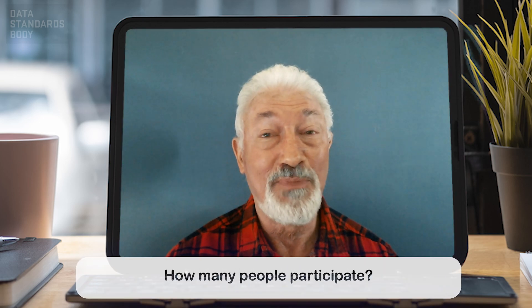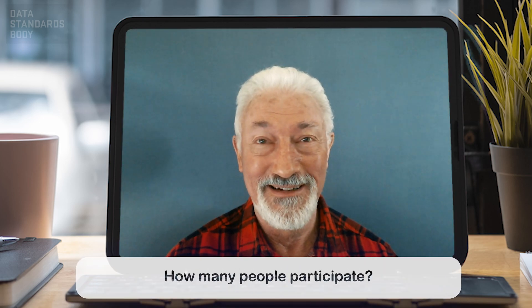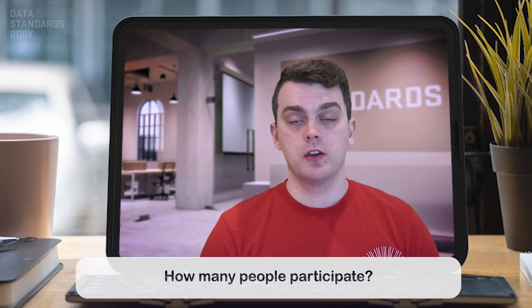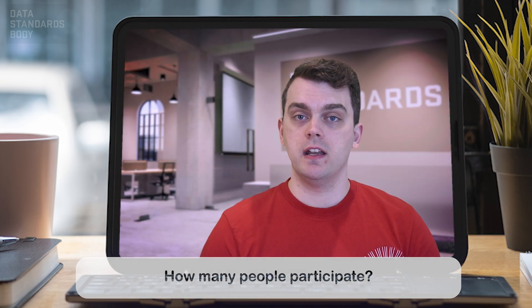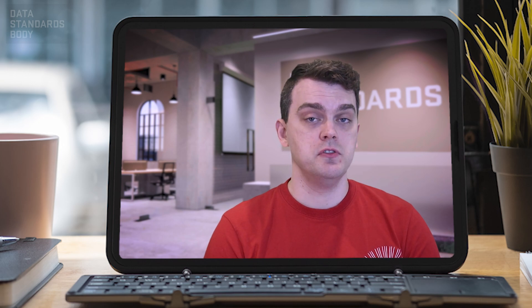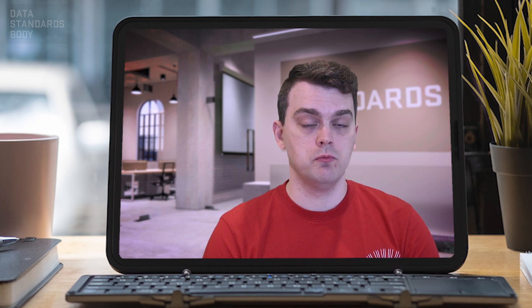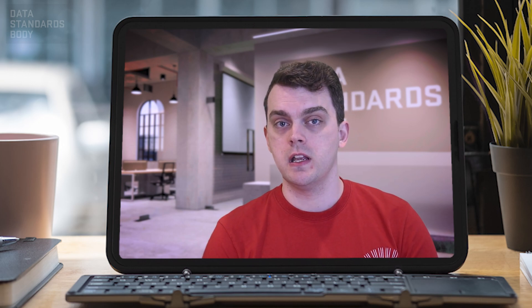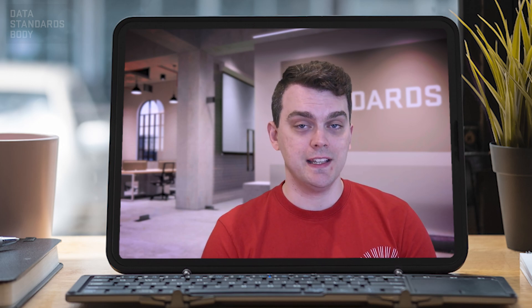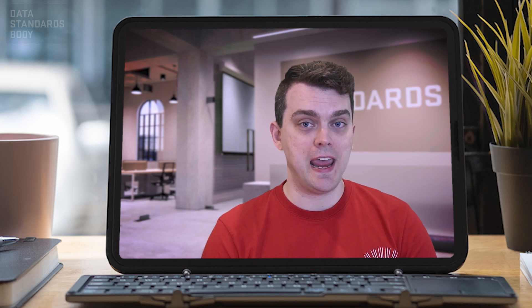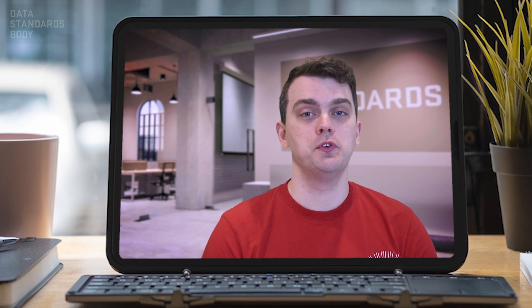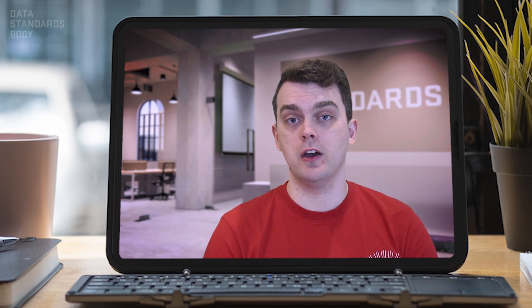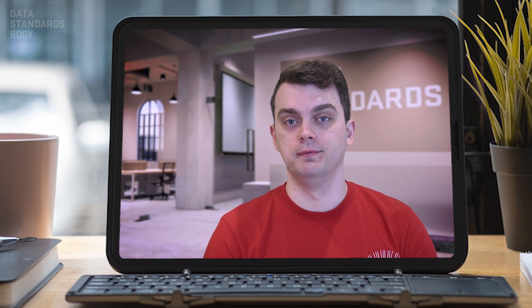How many people participate? The call can have a number of people, ranging from 80 to up to nearly 200 when we've had some of our peak presentations, and particularly when it gets to that hairy last few weeks before an obligation date is required.